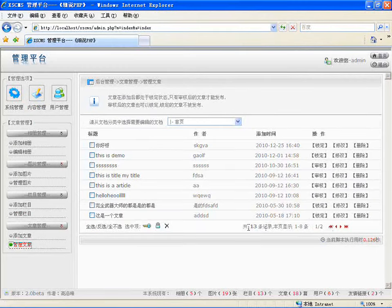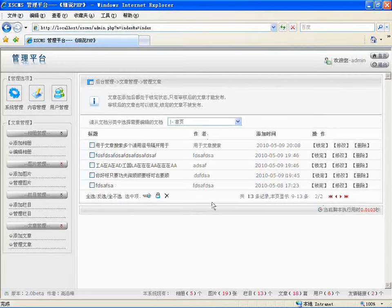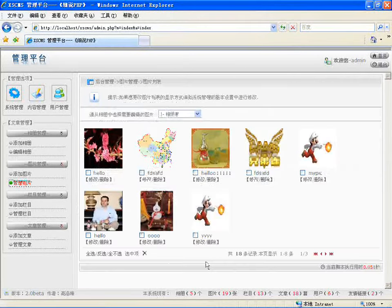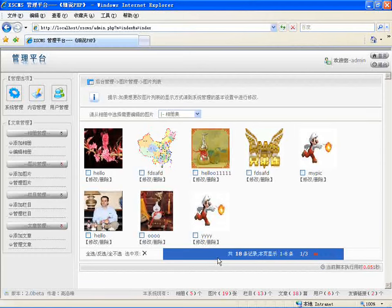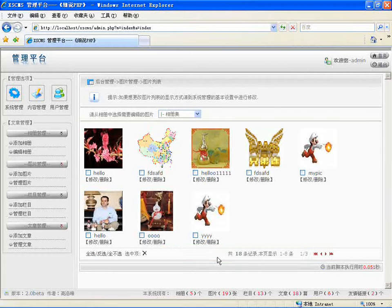管理文章会有分页，上一页、下一页，本页多少条记录，显示多少条到多少条，通过下一页的方式去查找。管理图片也需要有分页。如果按照上节课介绍的那种写分页的方式，如果你项目中有十个地方用分页，那你得写十遍。如果把分页形成一个类，我只写一遍就可以了。